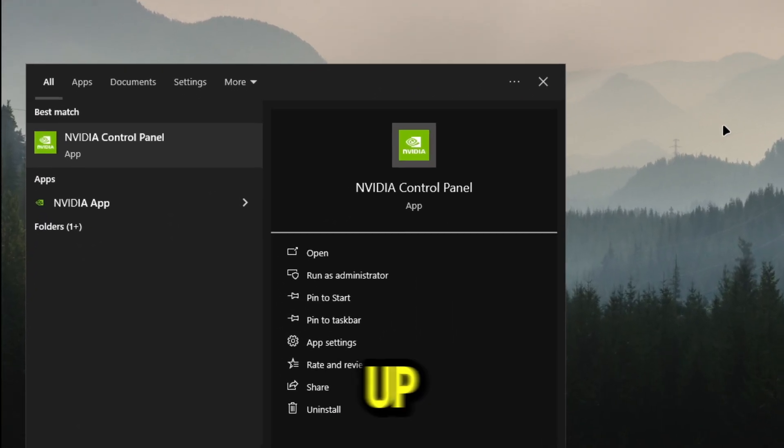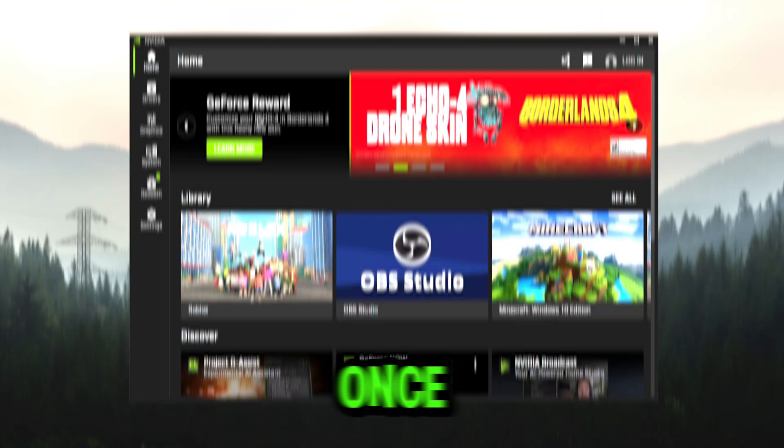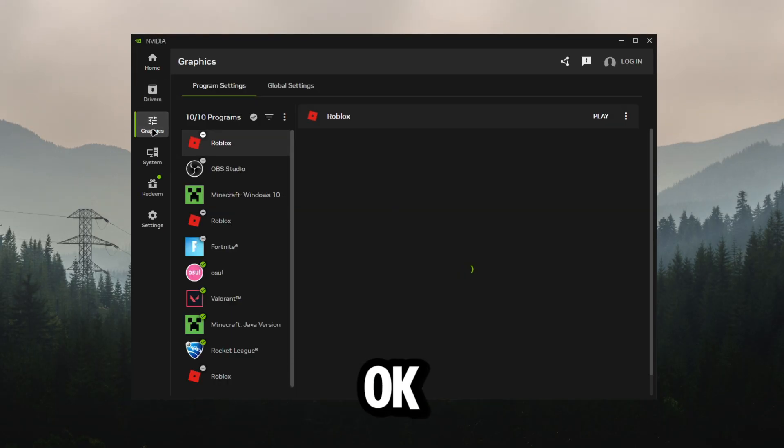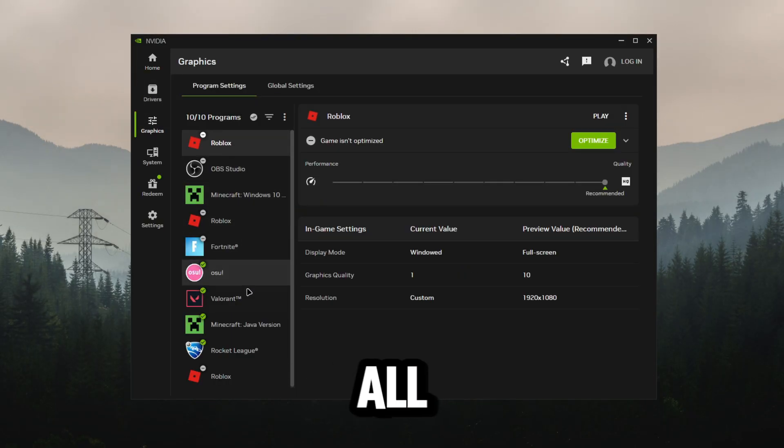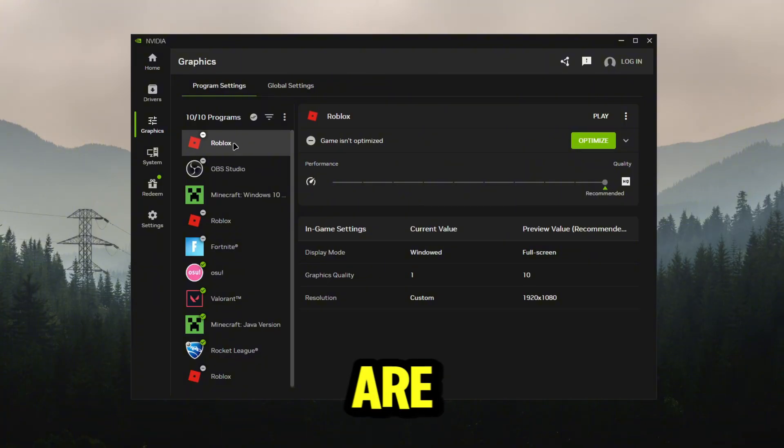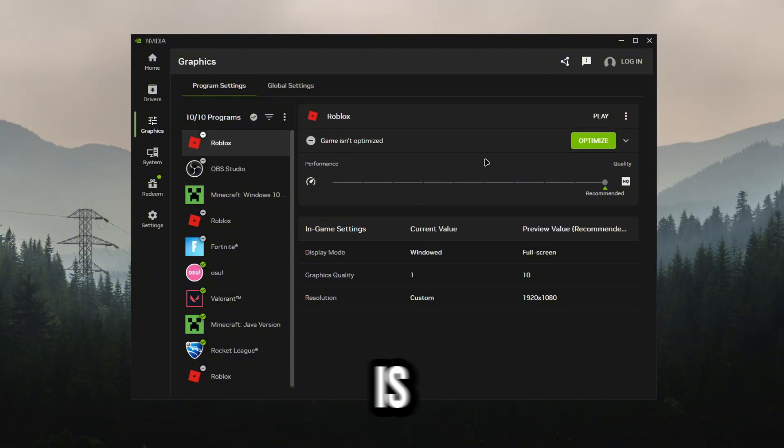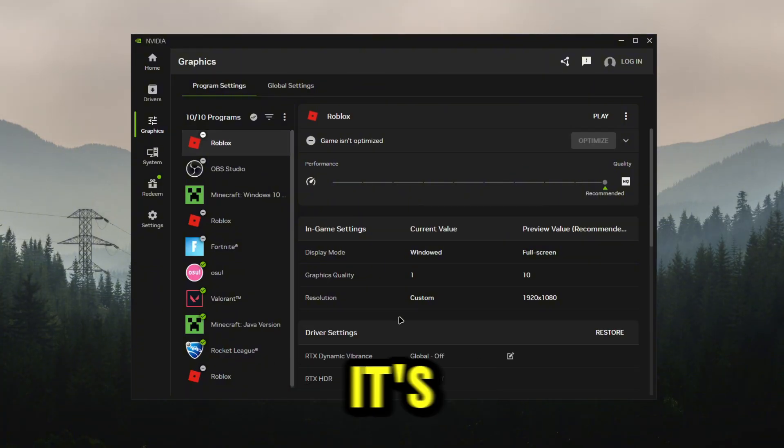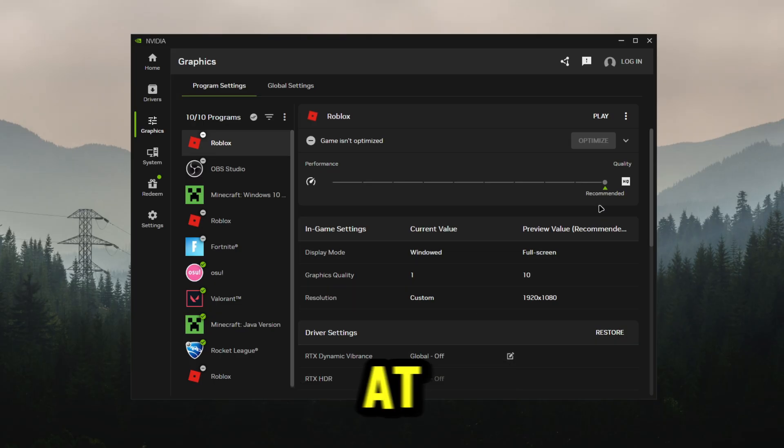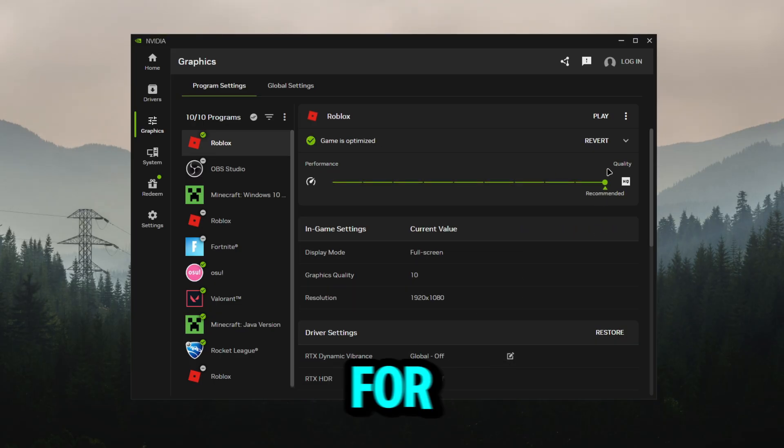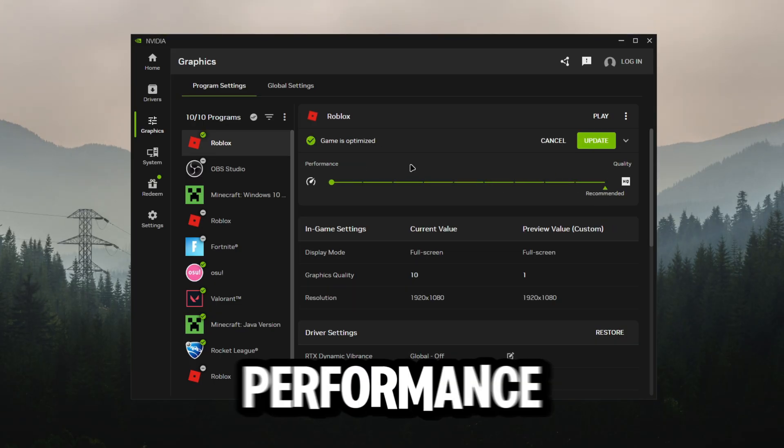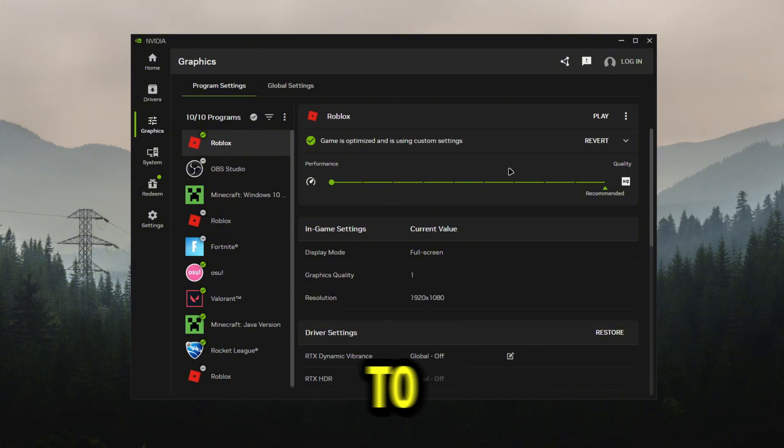First thing we're going to do is search up NVIDIA. Once this is open, we're going to go straight to graphics. You should see all your games here. If you're on Roblox, all you want to do is click optimize. It's going to be optimizing at the bottom, and then for the quality all you want to do is put it all the way down to performance.